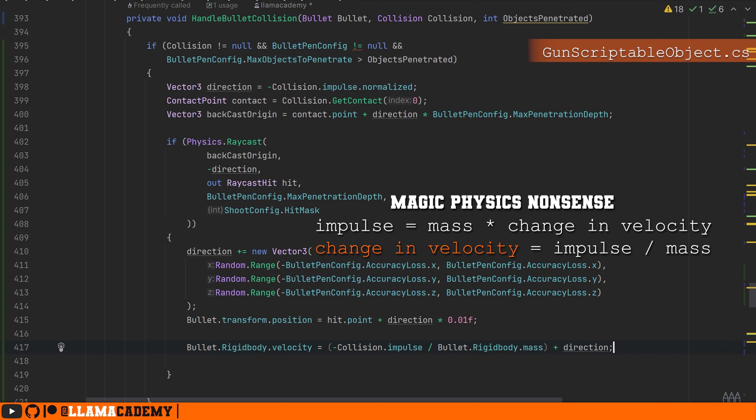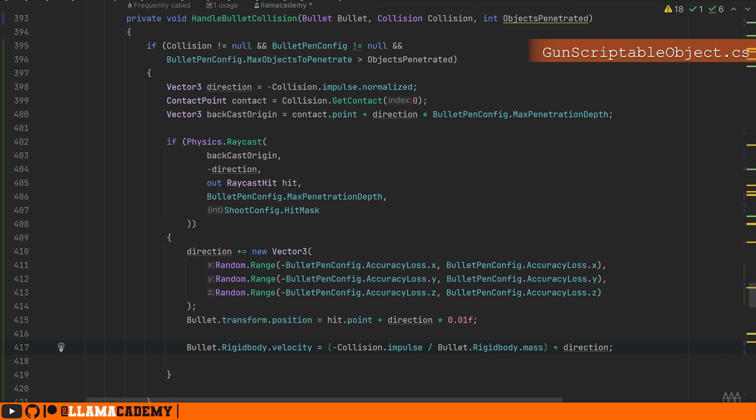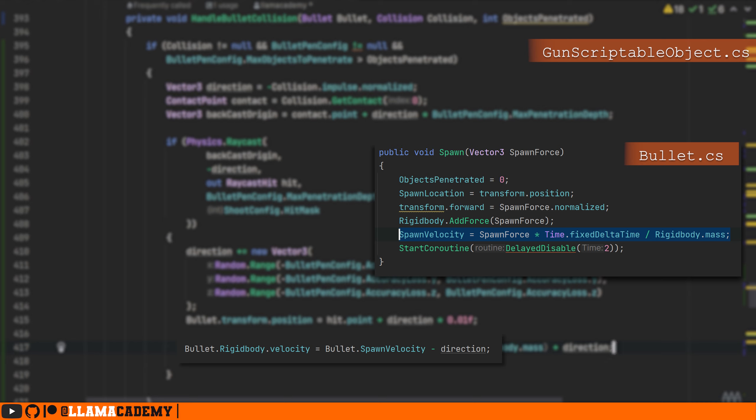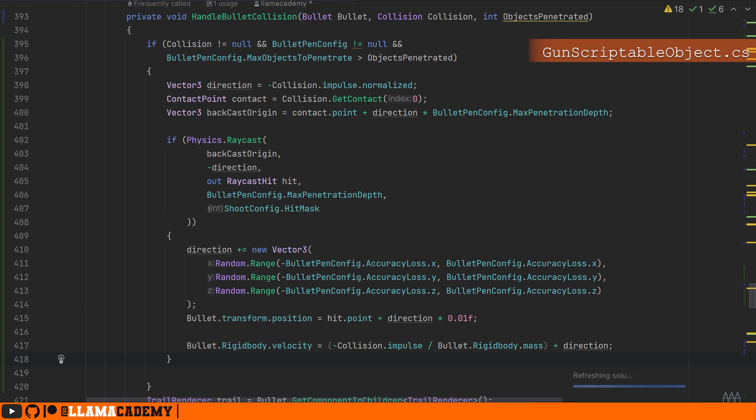I think for most cases, most of the time, this is going to give us a good result though. Another potential solution is whenever we spawn in the bullet, you can just refer to that whenever we make impact.